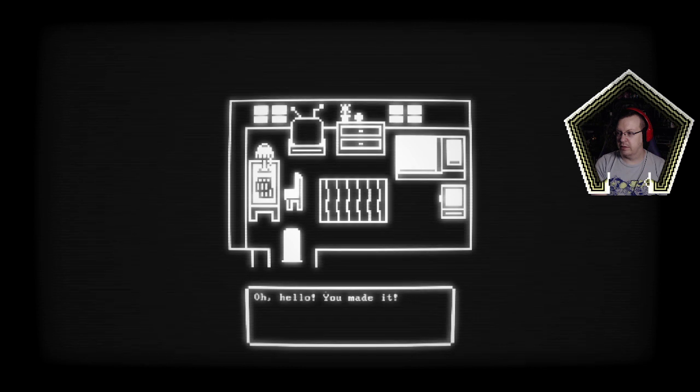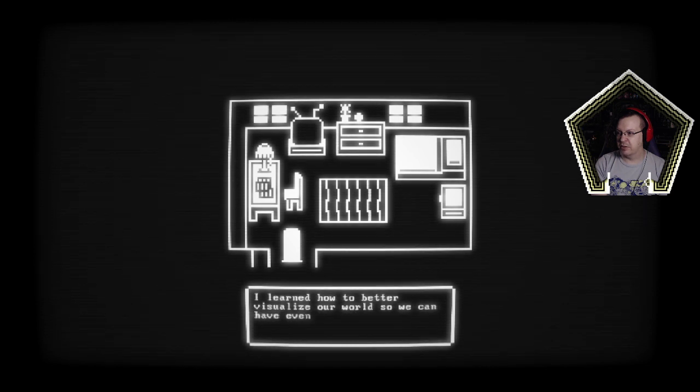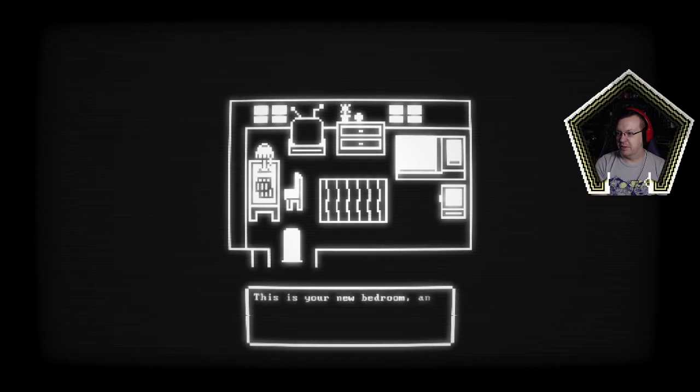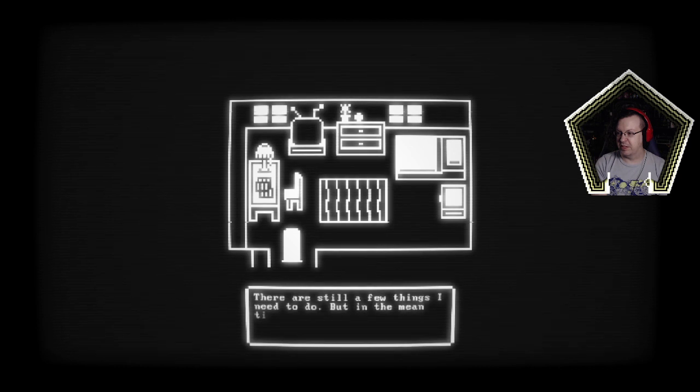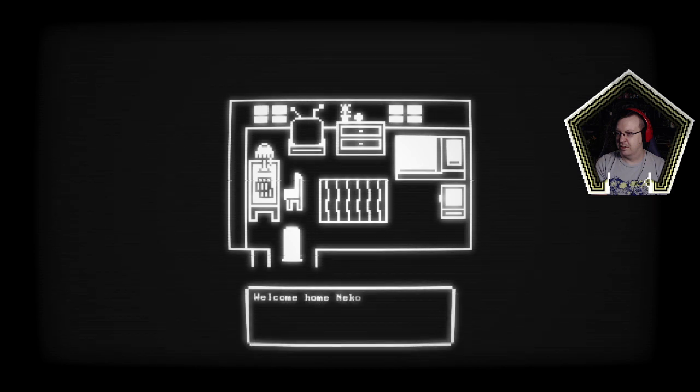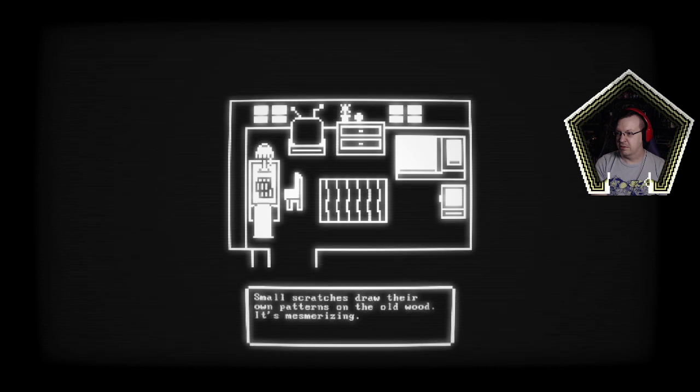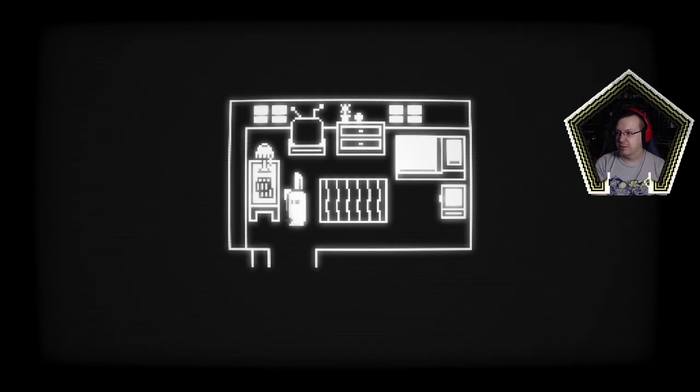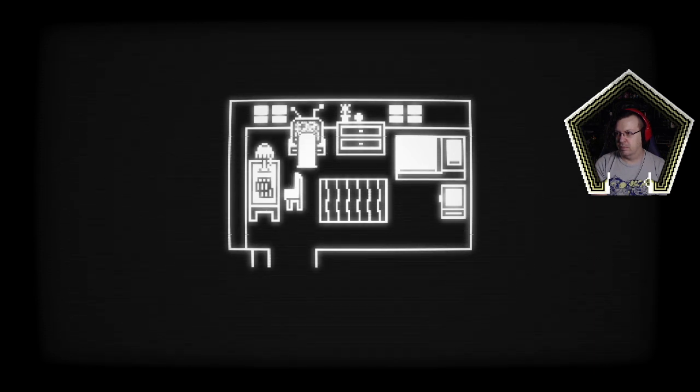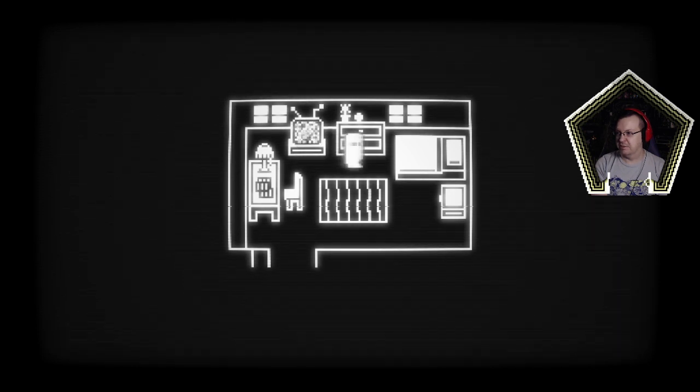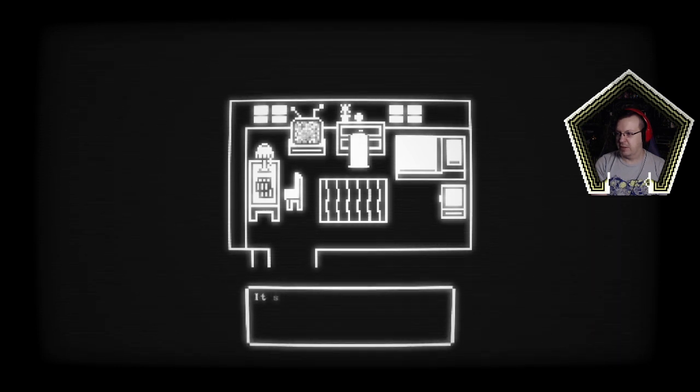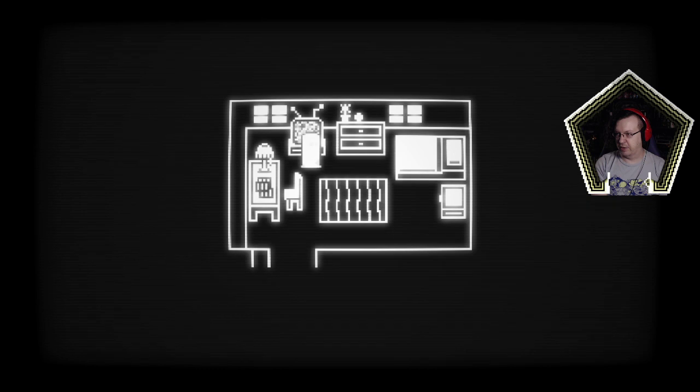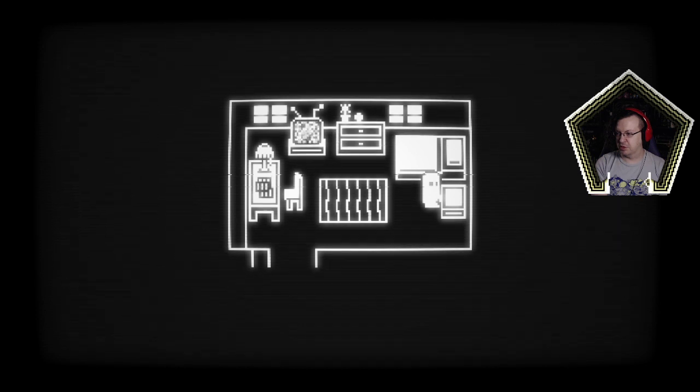Oh hello you made it. I bet you've noticed that things look a little different. I learned how to better visualize our world so we could have even more fun in it. I've also built us our own home so we could spend even more time together. This is your new bedroom and there's even more for us to discover. So few things I need to do but in the meantime feel free to explore your bedroom. Oh what else I forgot, welcome home Nekobud. Small scratches draw their own patterns in the old wood it's mesmerizing. Patches and junk mail lay scattered with a thin layer of dust. I feel like I might not be the first person to have ended up here. There doesn't seem to be anything on today. A flower looks nice it should probably be watered soon.